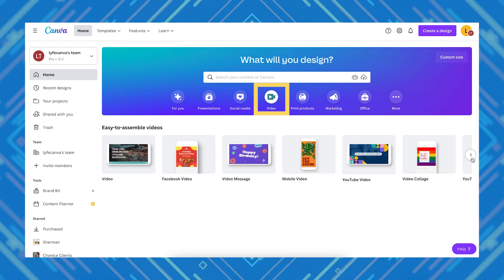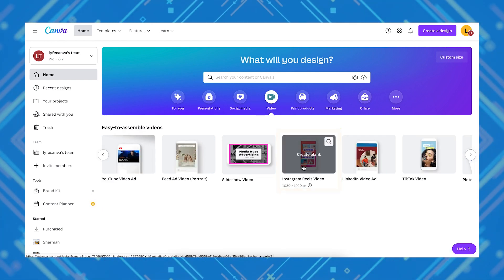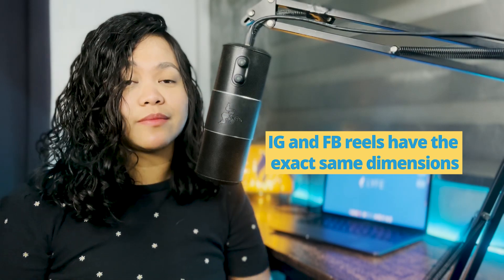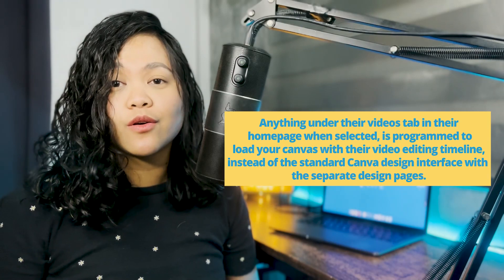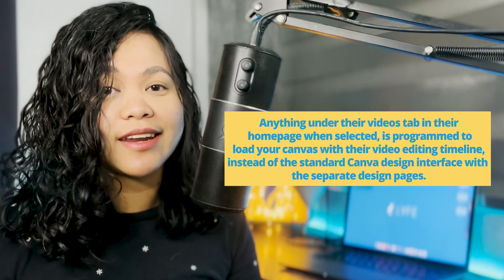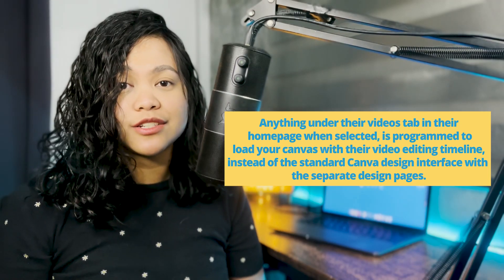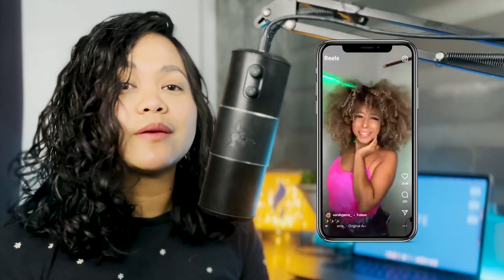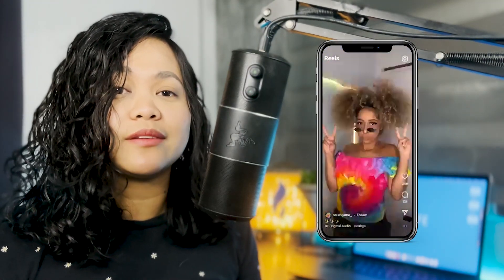On Canva's homepage, click on their video button in the center of the page, scroll to the right and select Instagram Reels Video. You're probably wondering why I'm recommending the Instagram Reels option when we're making Facebook Reels. There are two reasons: first, IG and FB Reels have the exact same dimensions. But second and more importantly, in Canva, anything under the Videos tab when selected is programmed to load your canvas with their video editing timeline. There's no option for Facebook Reels as of yet, but the Instagram Reels option is basically the same format of 1080 by 1920.